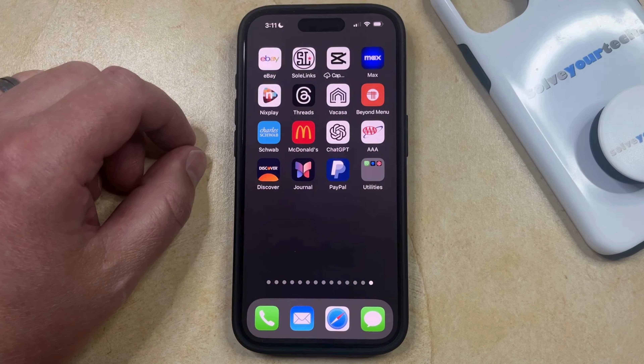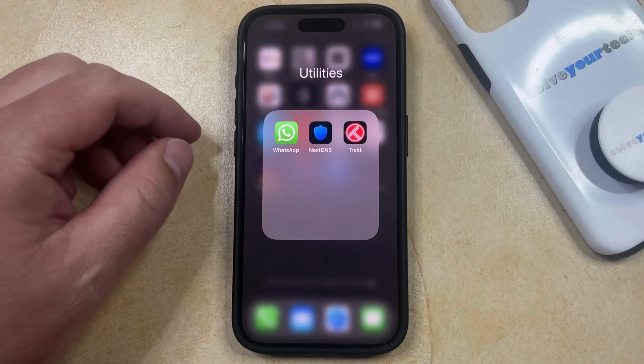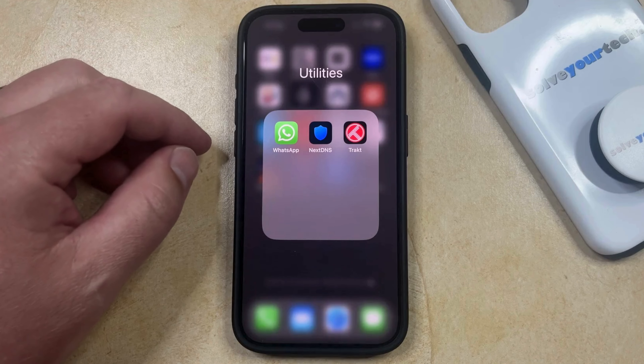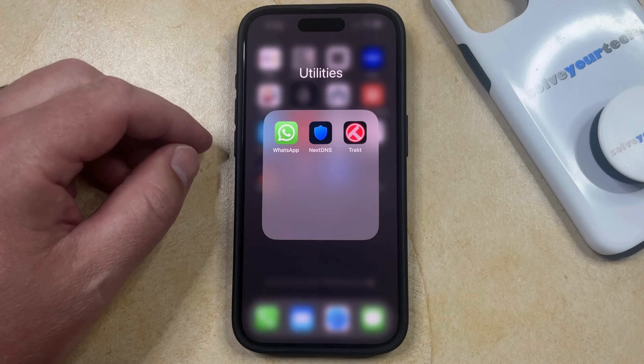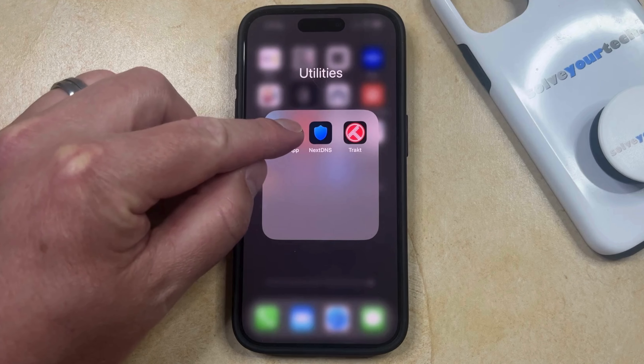You can do this by opening the folder containing the app that you want to move, and then you can tap and hold on the app icon that you want to move out of the folder.